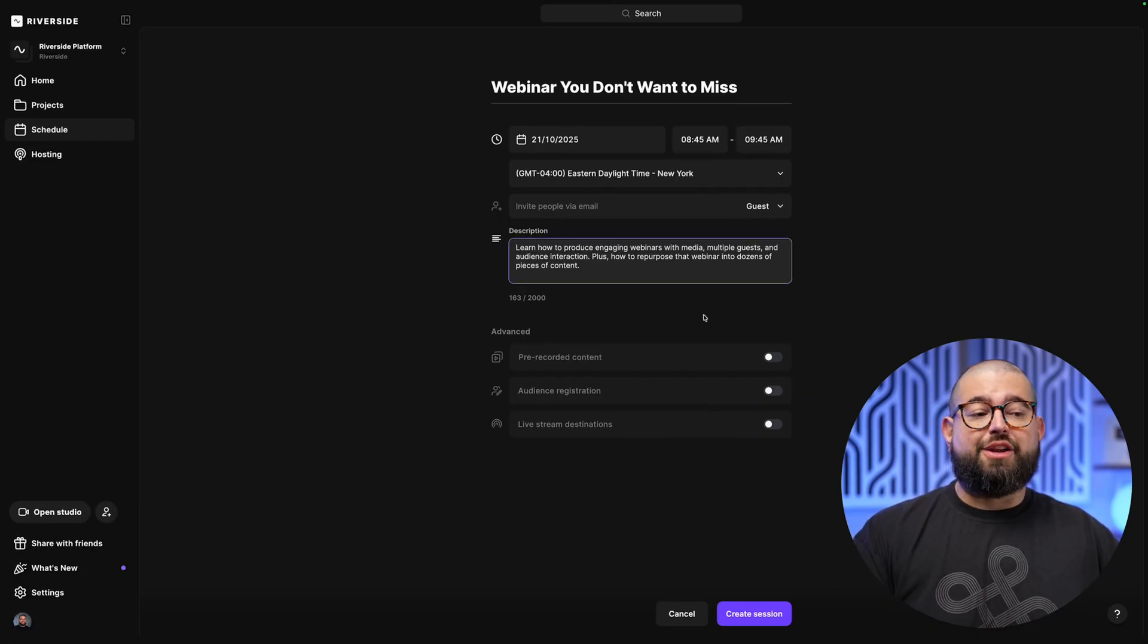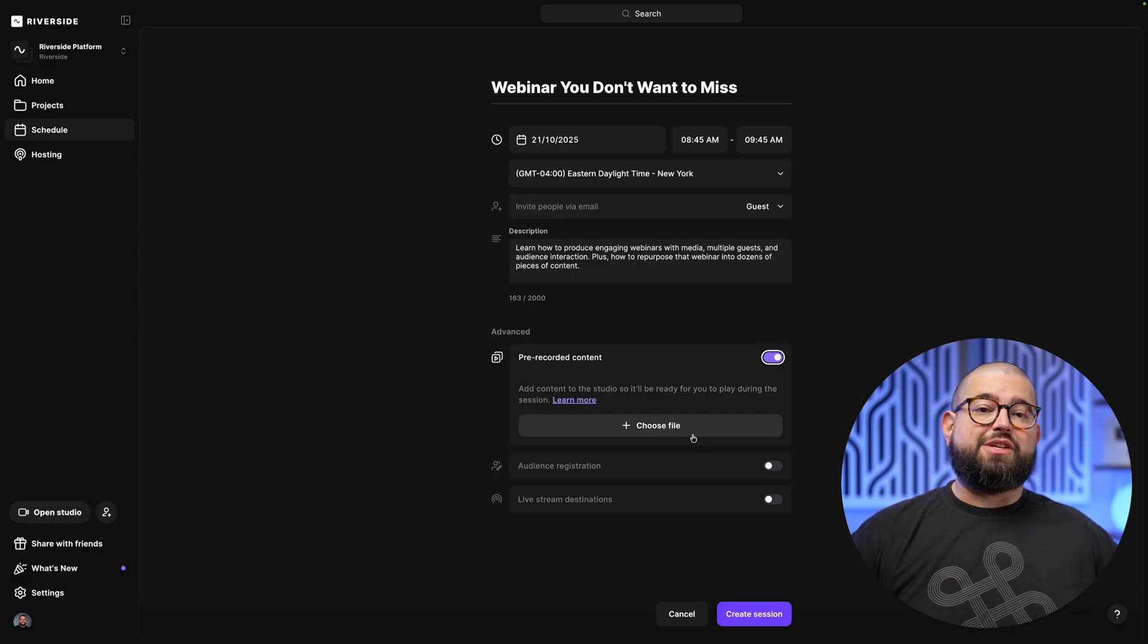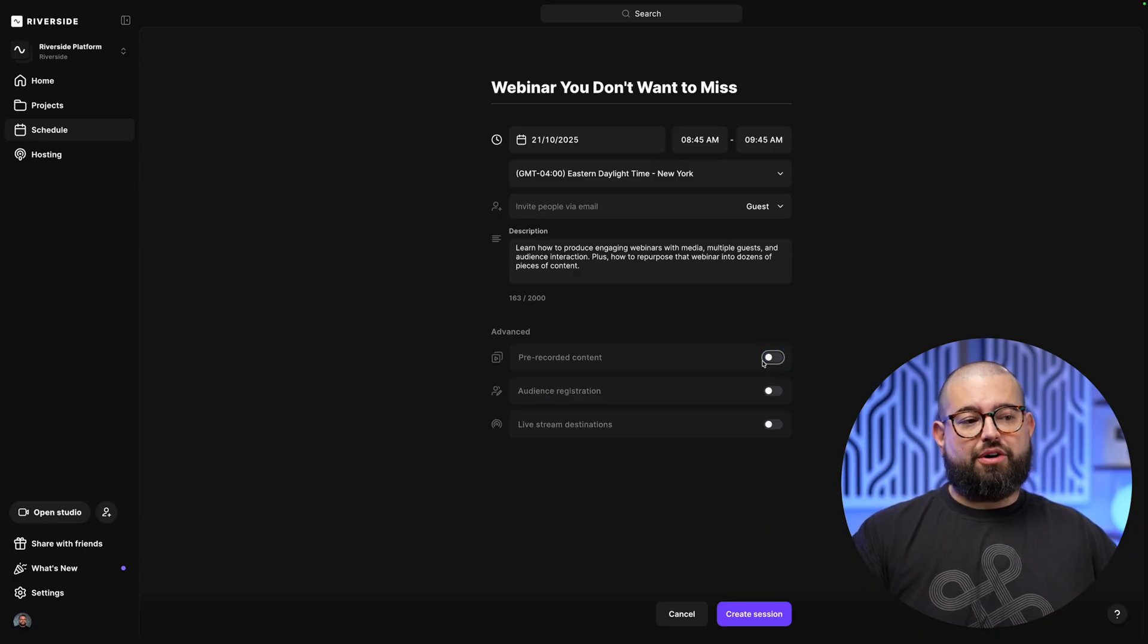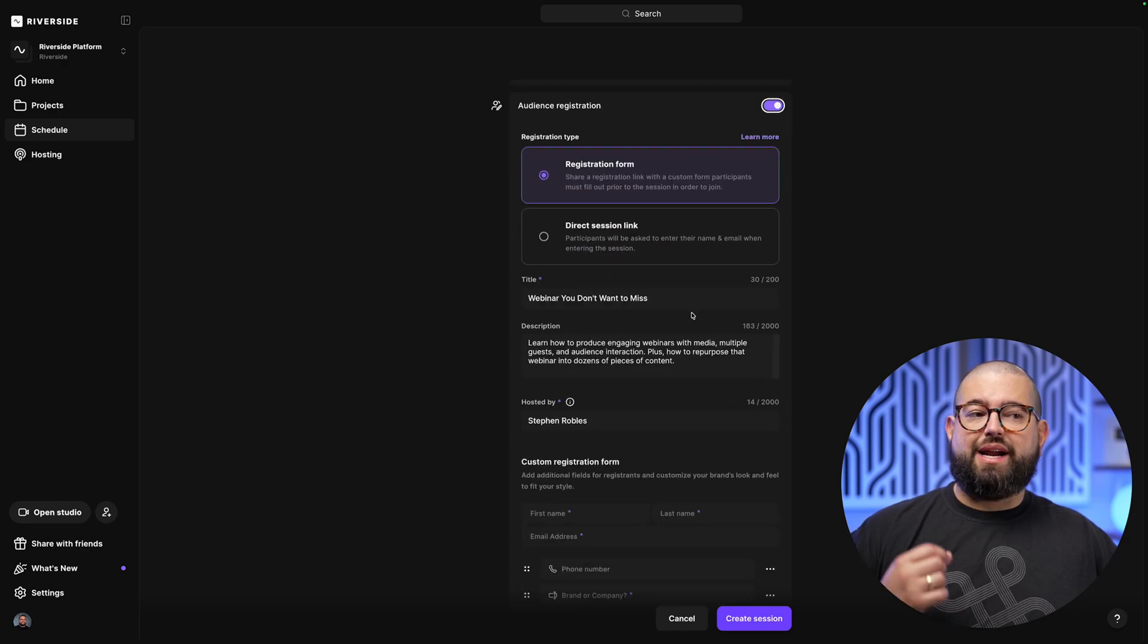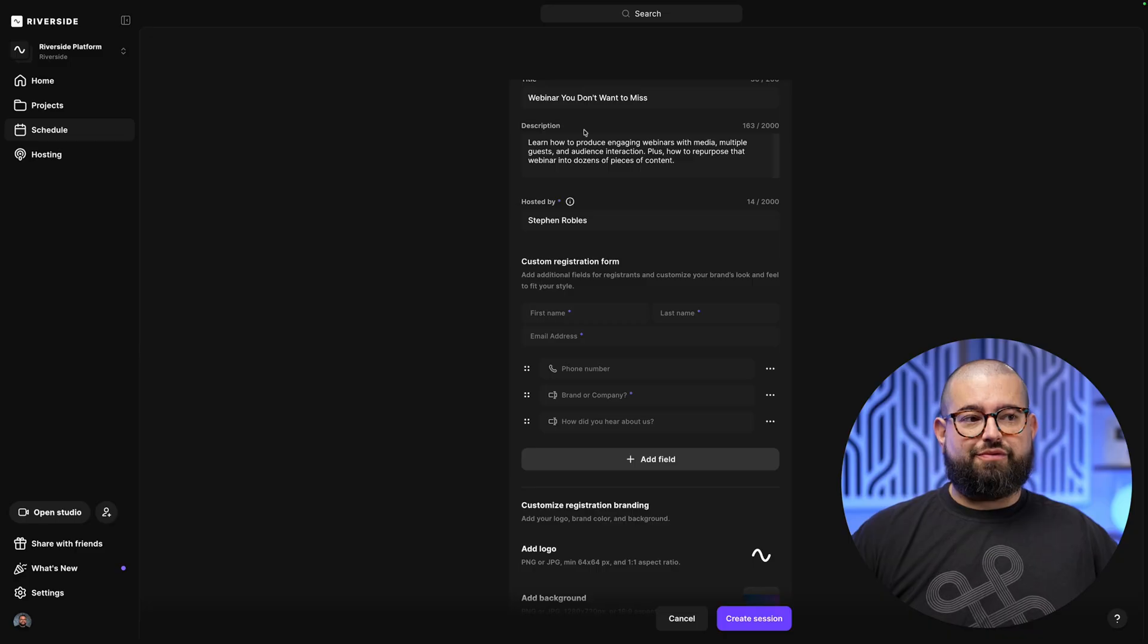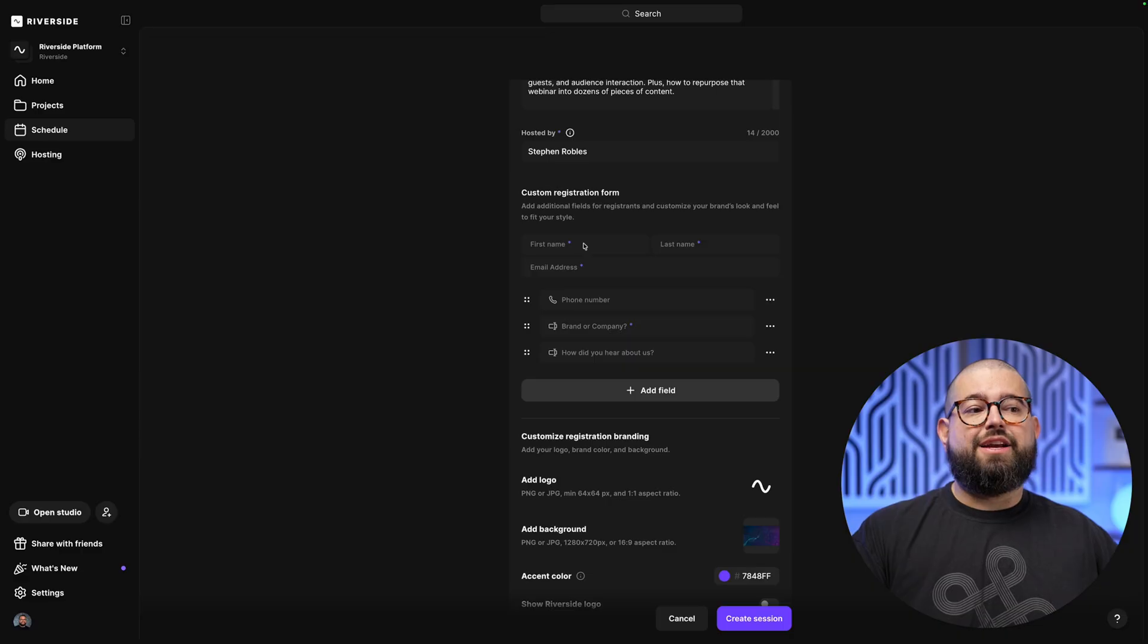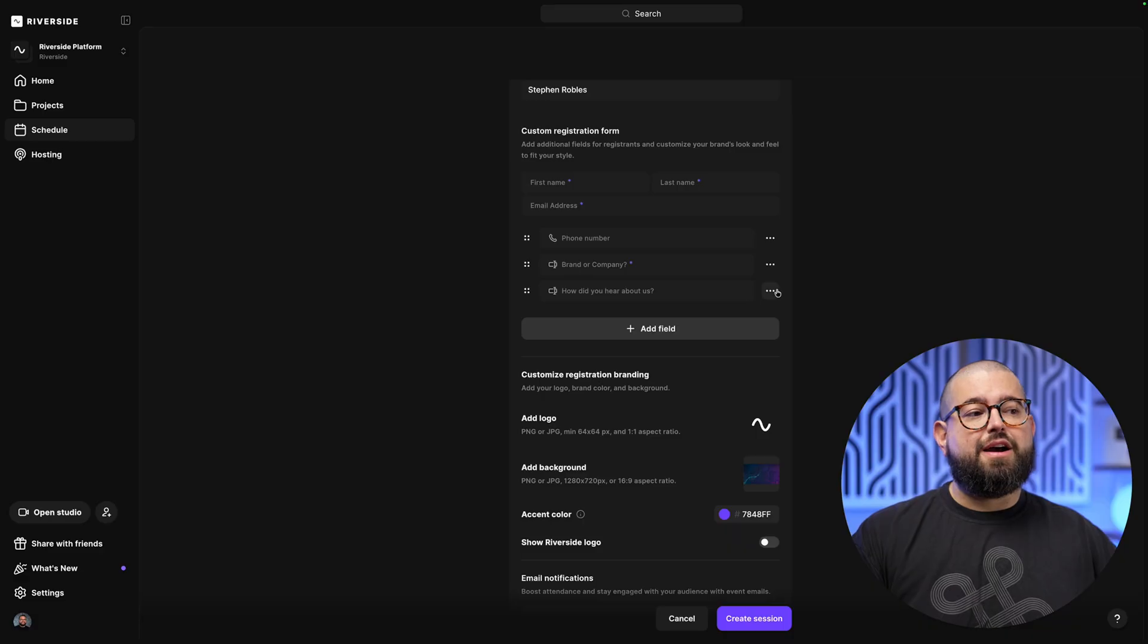And let's add a description. After you add a description, you can actually pre-record webinar content, and then you can upload it here as you're creating the event. This way it will be ready to play at the time that you set. But we're going to do a live webinar, so I'll toggle that off. Then you'll see audience registration. This is really powerful because you can create a custom form with even custom fields. So let's say we want a registration form. We can say who it's hosted by, maybe the main host or guest of the webinar.